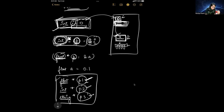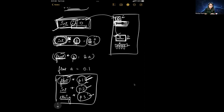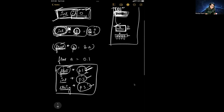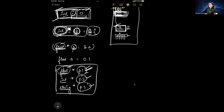That is the basic concept of pointers — what is happening and how we can declare them.